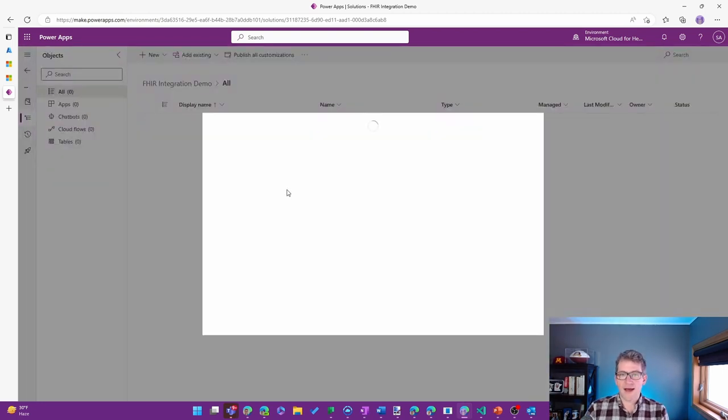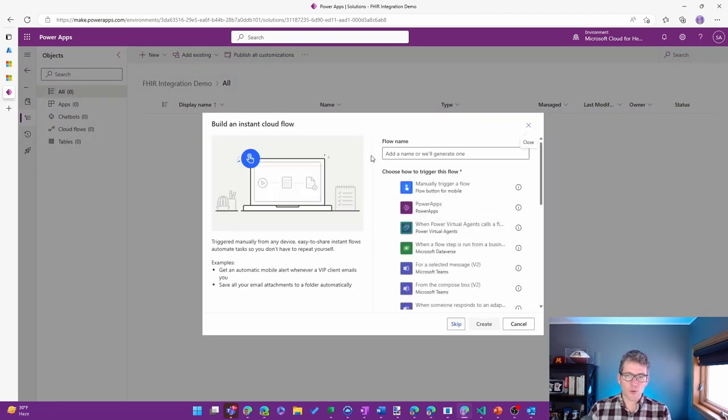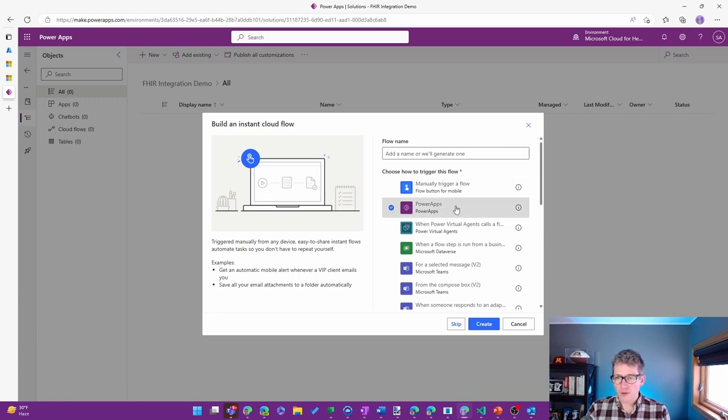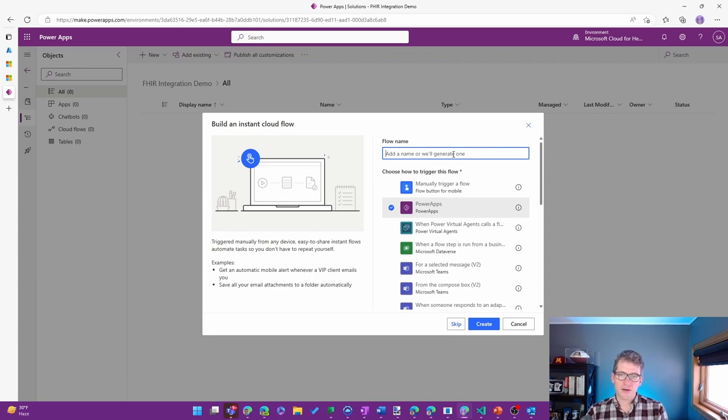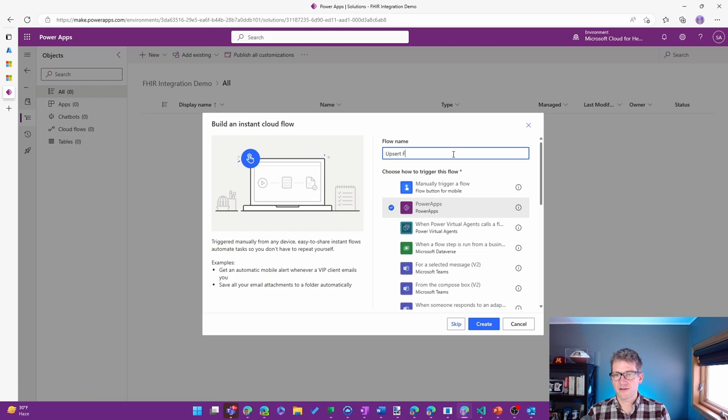So I'll go ahead and create an Instant Flow. I'm going to use a Power Apps trigger for this. And for my first one, I'm going to say upsert FHIR bundle to Dataverse.